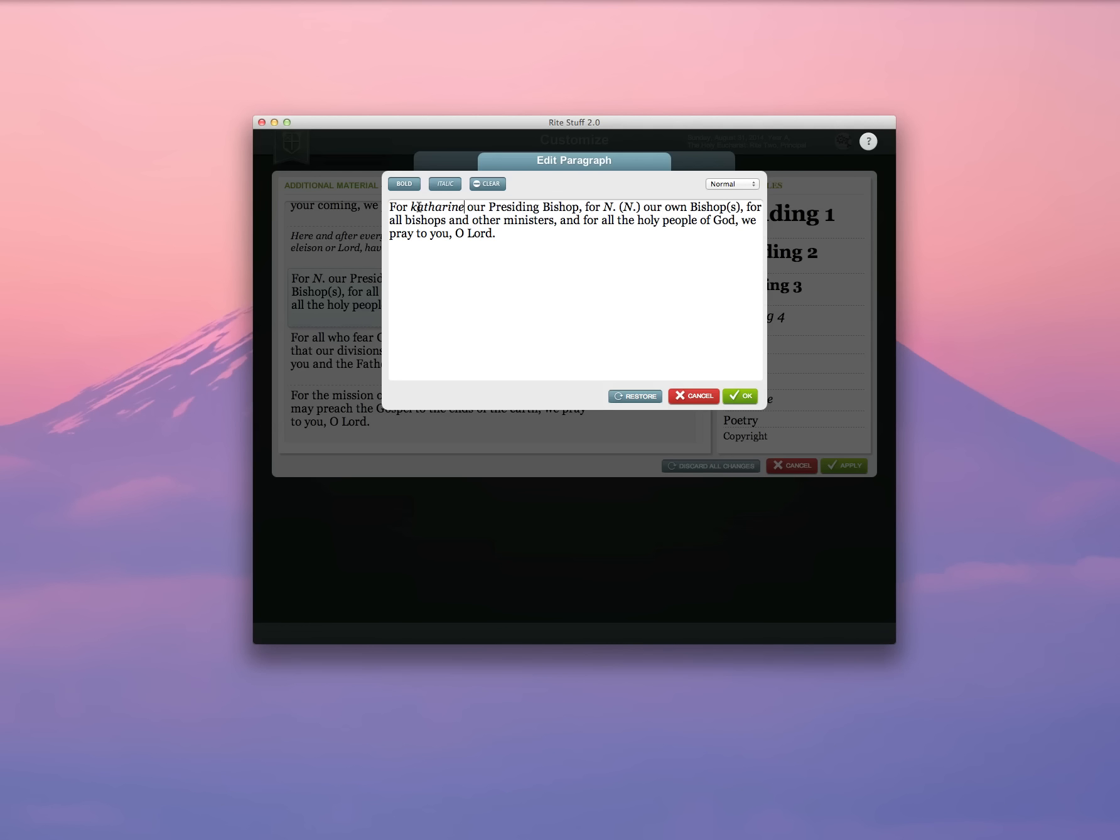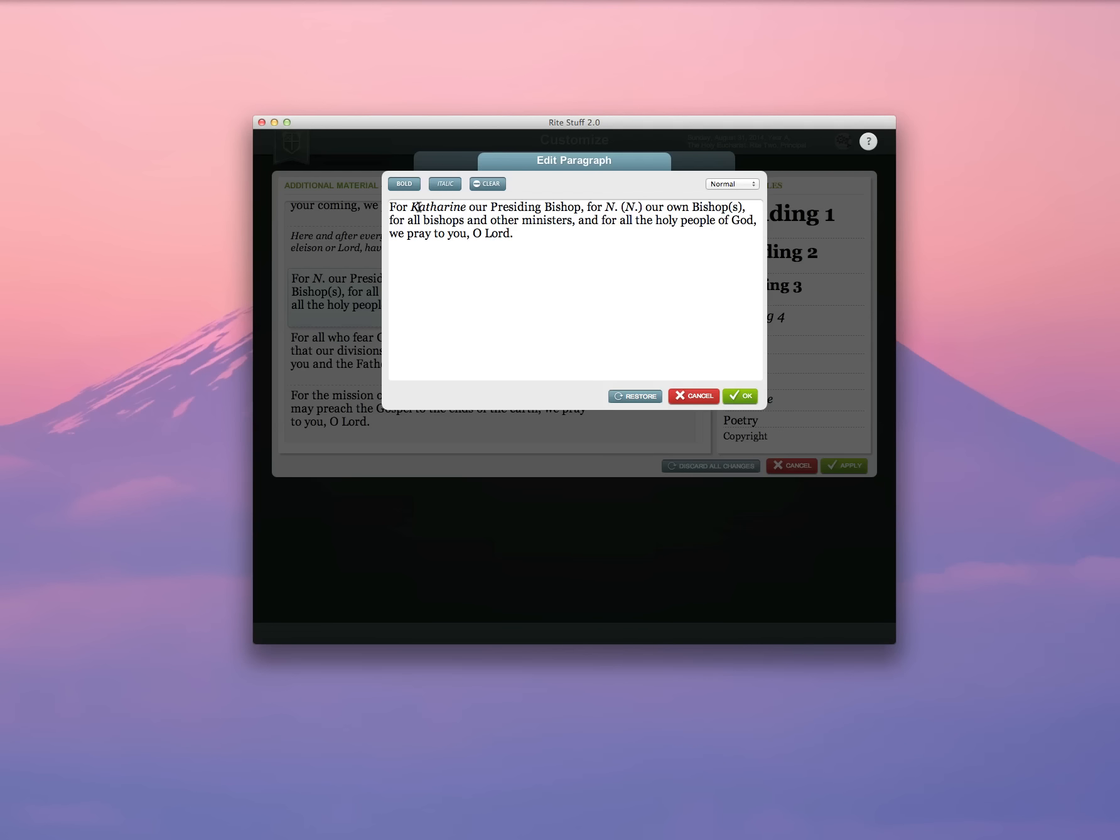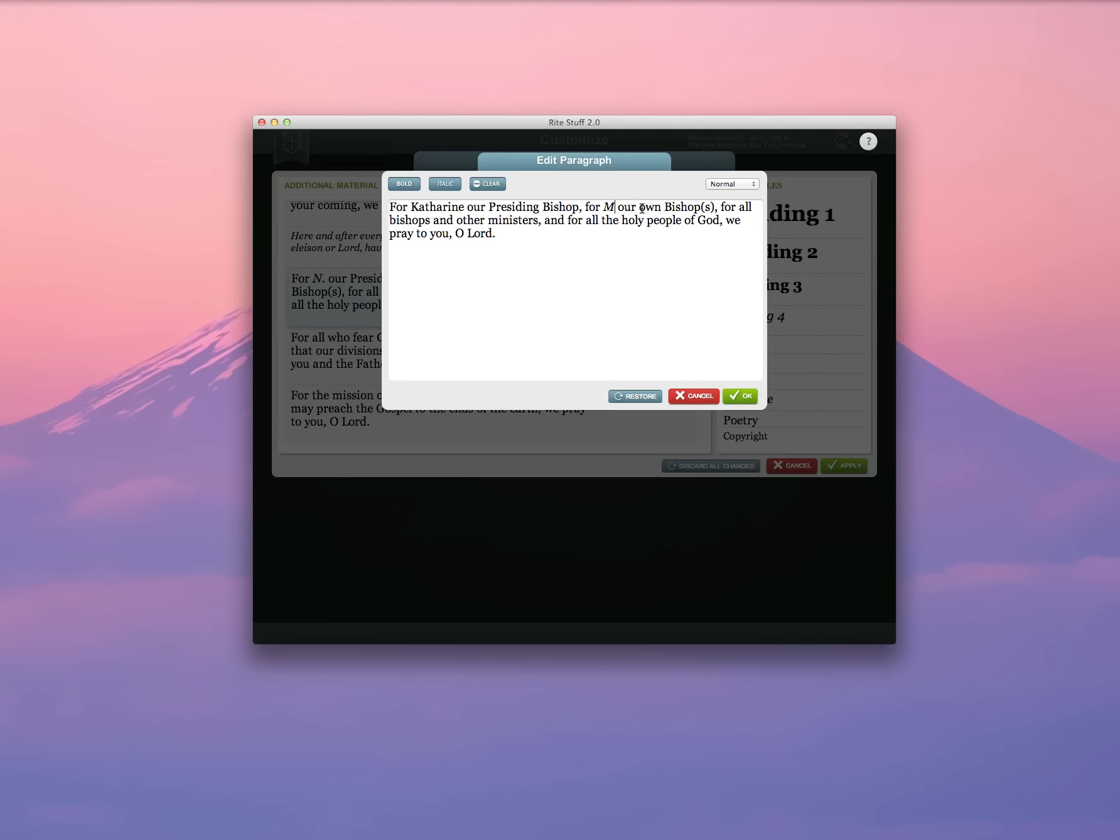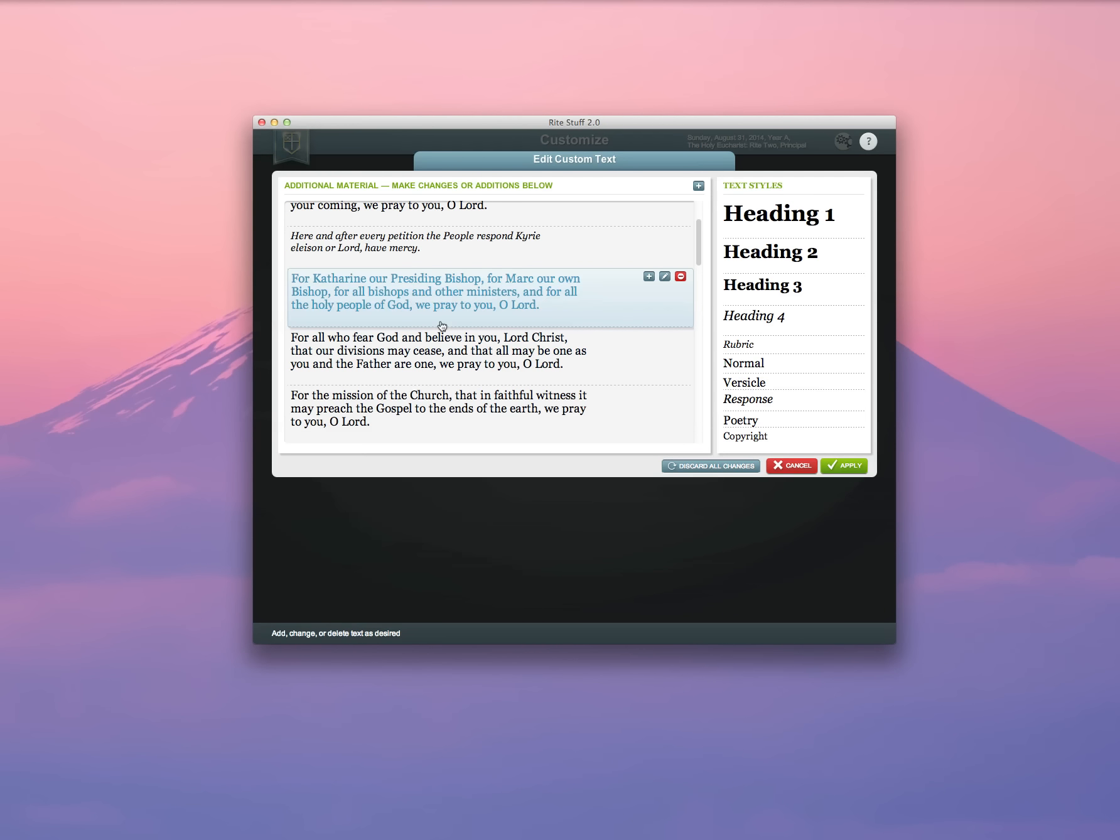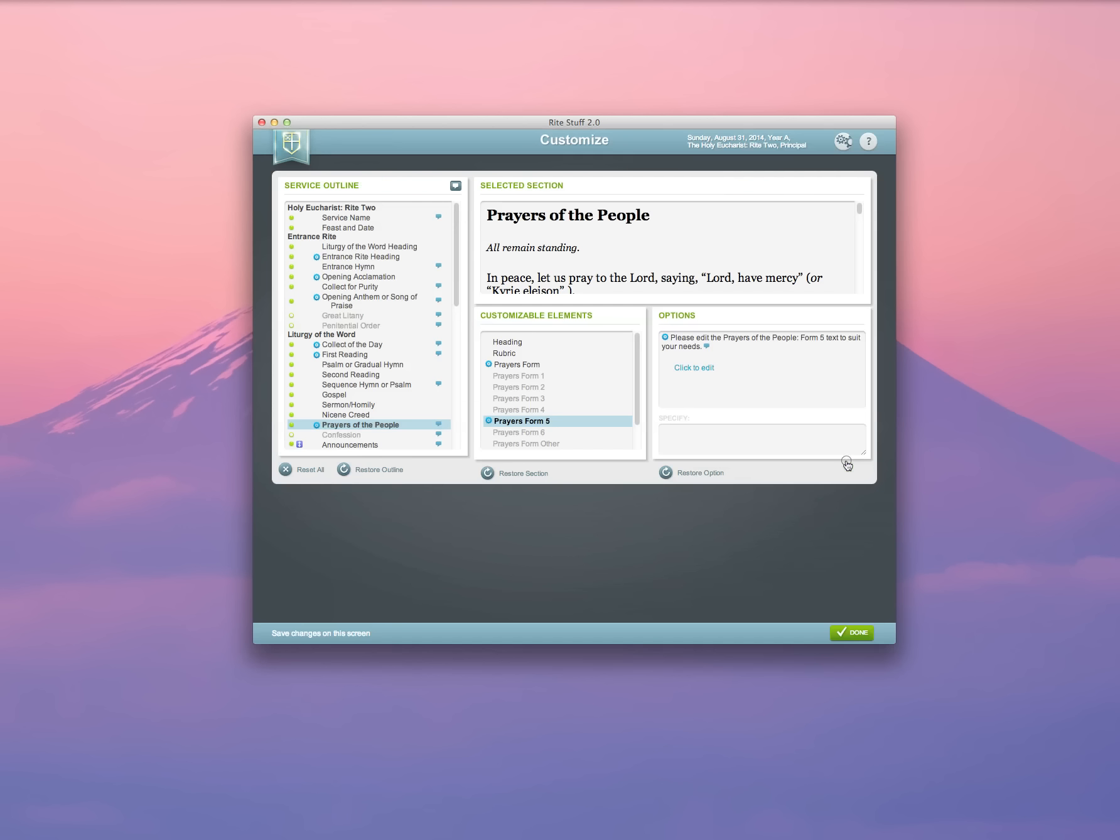...Catherine, our presiding bishop, I don't want that to be italicized. And my bishop's name is Mark. Select OK, and you'll see that my text has now been customized. Click Apply, and click Done.